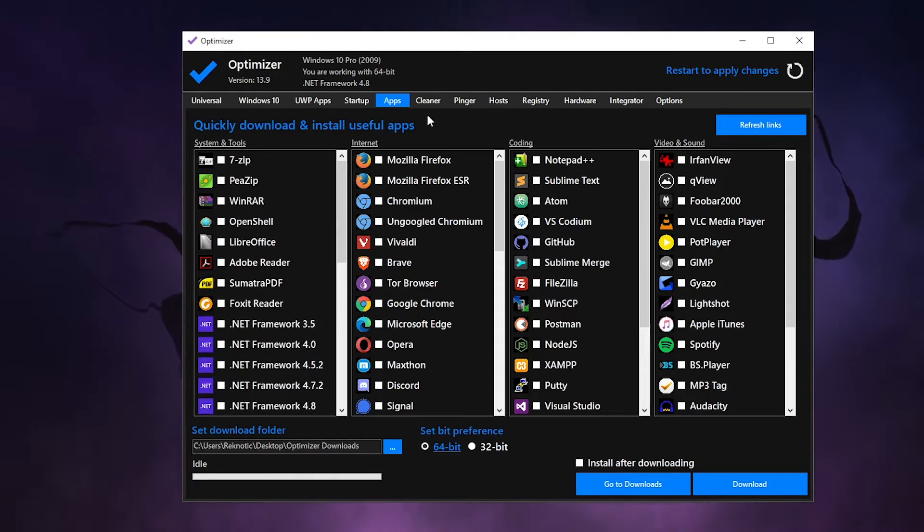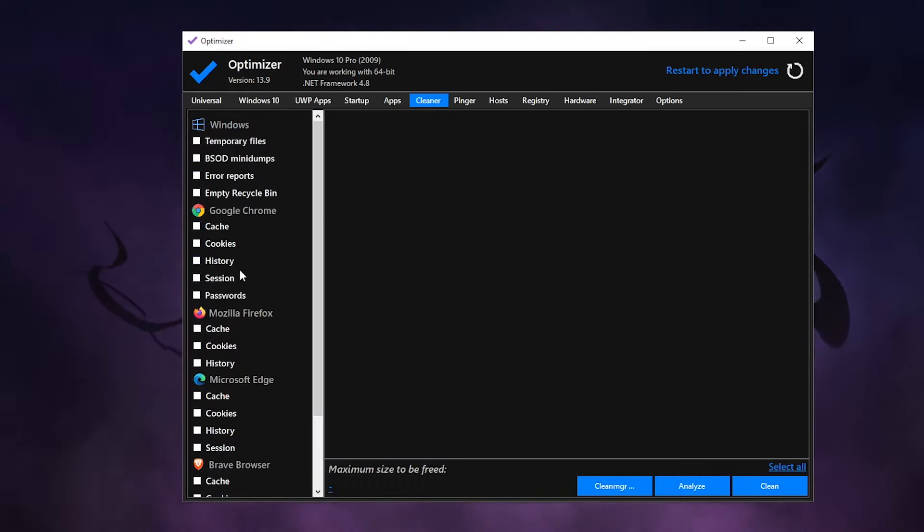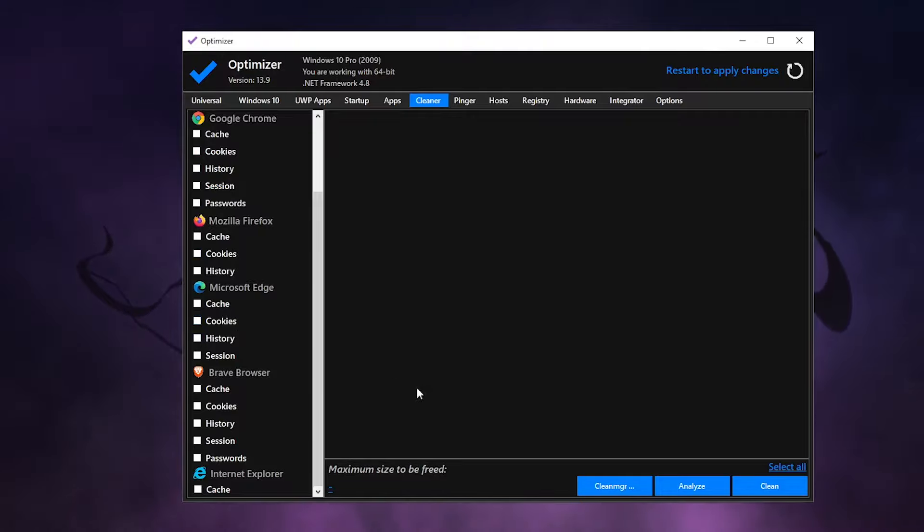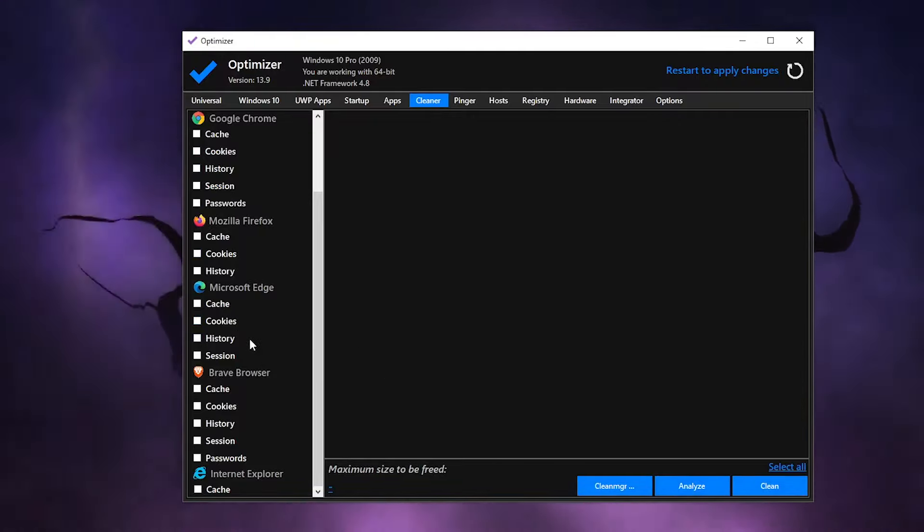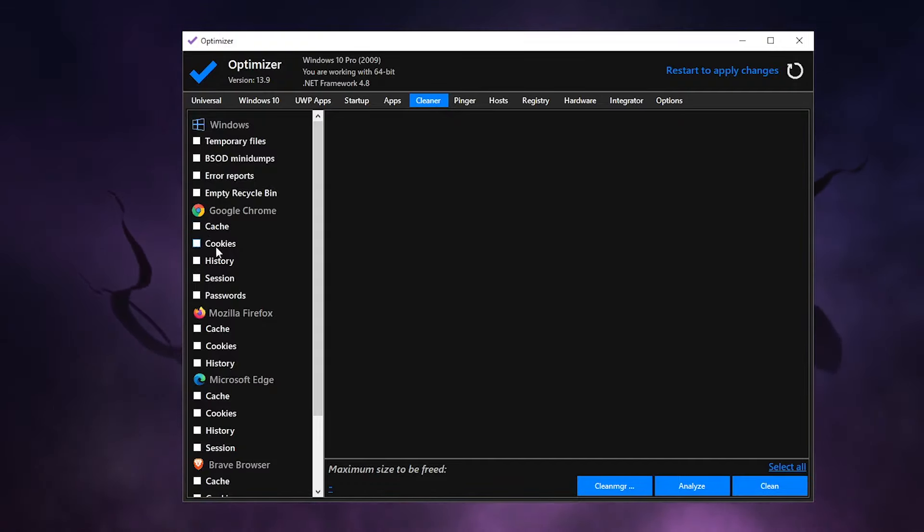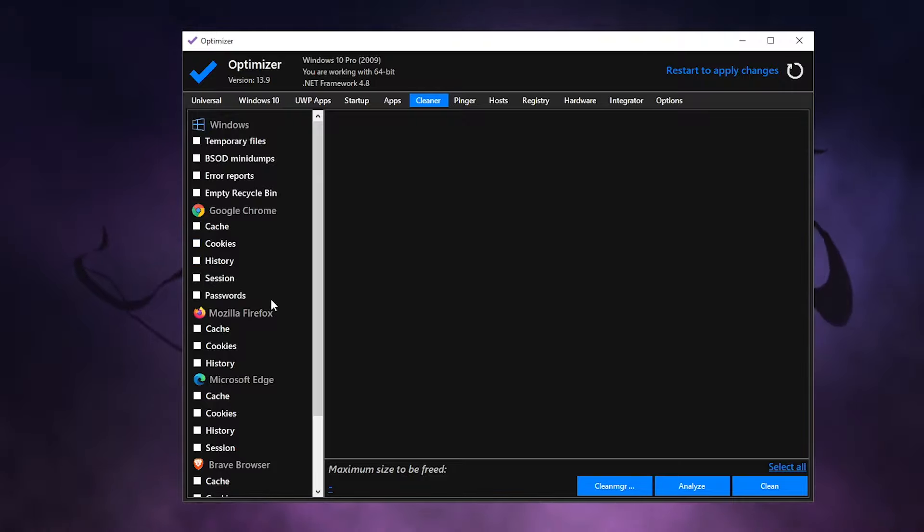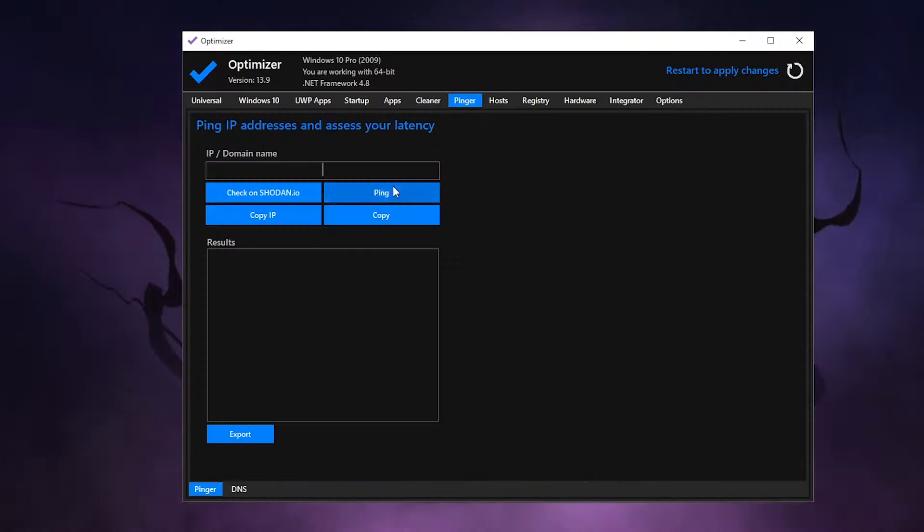Moving on to the cleaner, I really want you to go ahead and select all of these options and then go ahead and click on clean, analyze, and then clean. But just keep in mind that you don't want to remove the cache and the cookies for the browser that you use, otherwise it's going to go ahead and log you out of all of these websites that you are logged into.